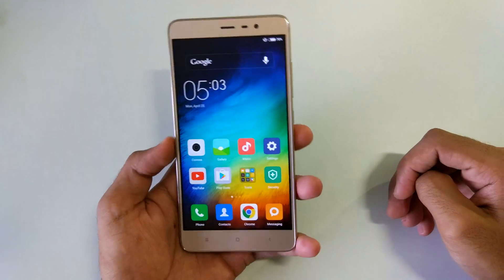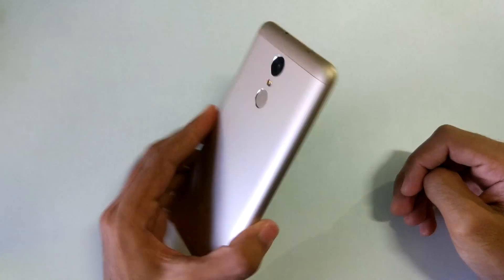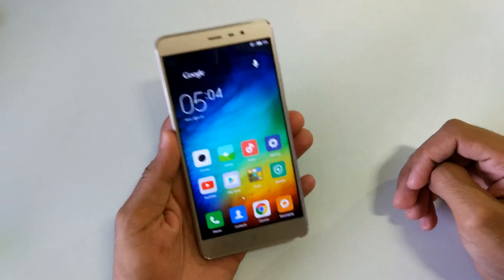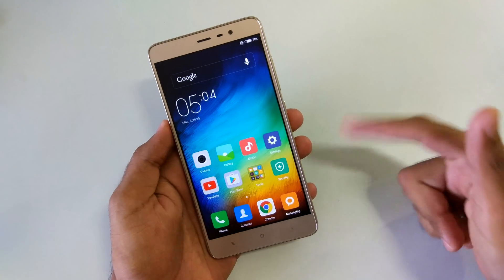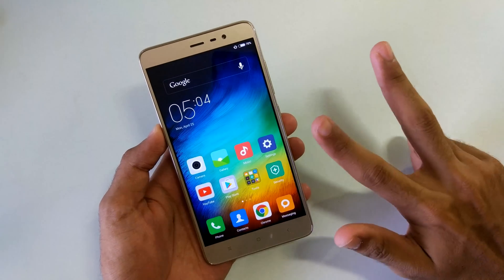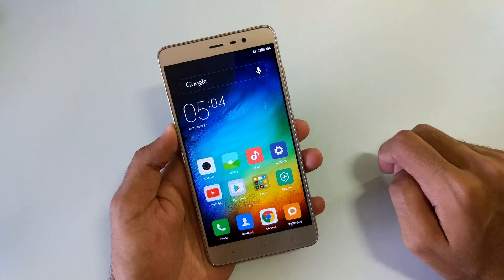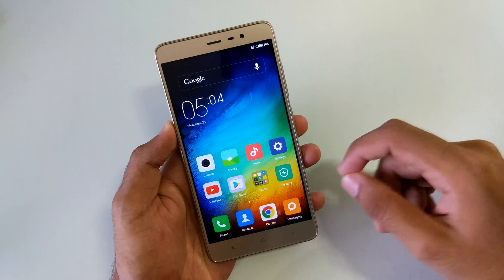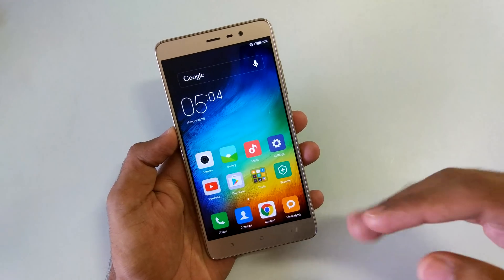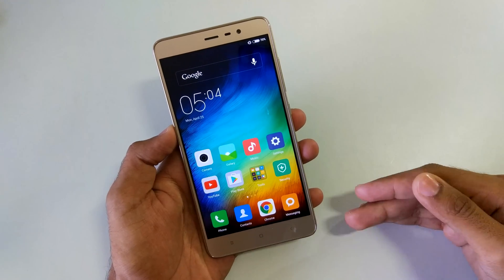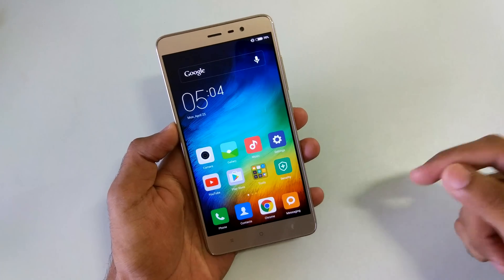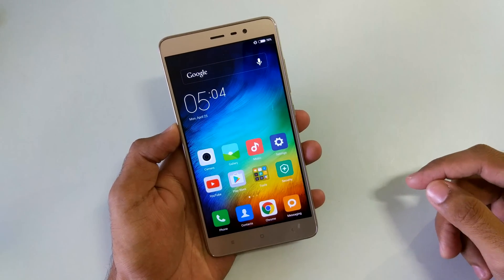Hello guys, Dhanja here. As you can see I have the Redmi Note 3 with me, and this Redmi Note 3 is rooted, the bootloader is unlocked, and the TWRP recovery is installed on this device. In this video I'll show you how to update your device from a lower version of MIUI to a higher version of MIUI with the TWRP recovery.